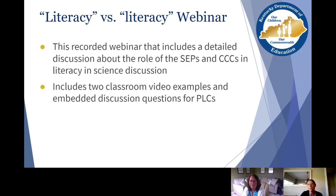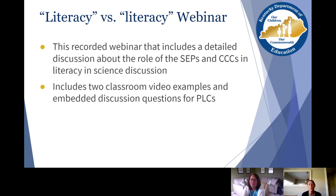Finally, we have the Literacy versus Literacy webinar. This is a recorded webinar that includes a detailed discussion about the role of the science and engineering practices, as well as the crosscutting concepts in literacy in science. It includes two classroom video examples as well as built-in questions that PLCs can stop and discuss to really process the learning from that webinar.